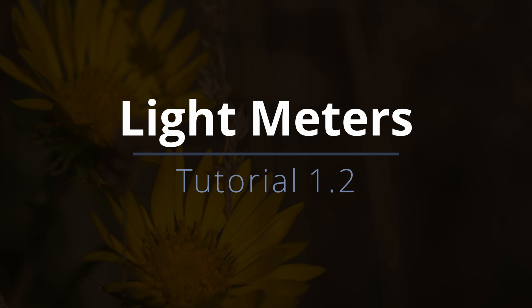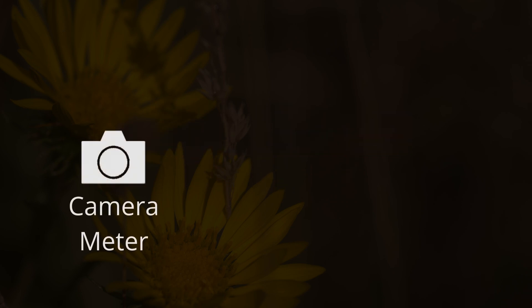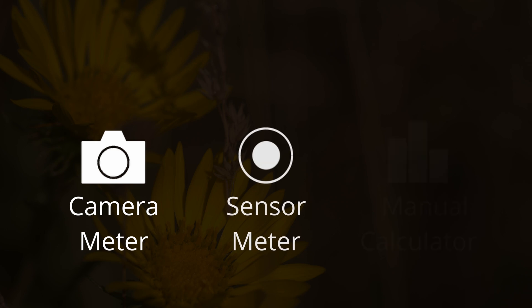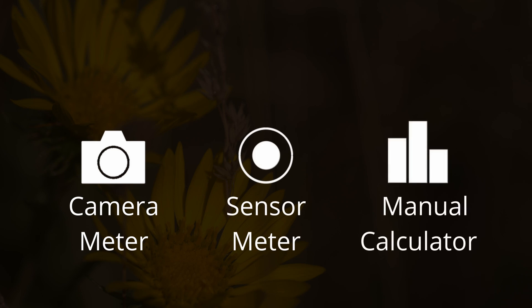This video shows you how to calculate exposure using the camera meter, sensor meter, and manual calculator. All three will help you calculate your camera settings for a perfect exposure. All three depend on different inputs but are functionally similar. More information on each will be covered in future videos.